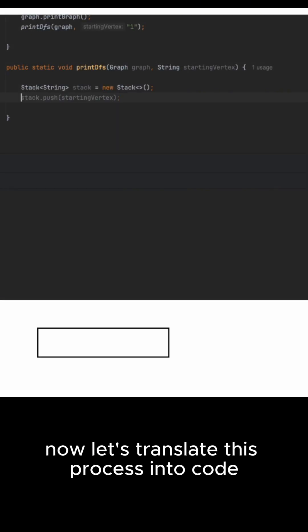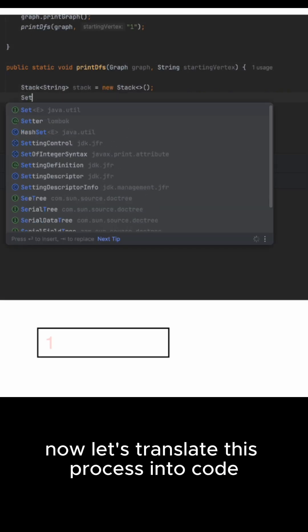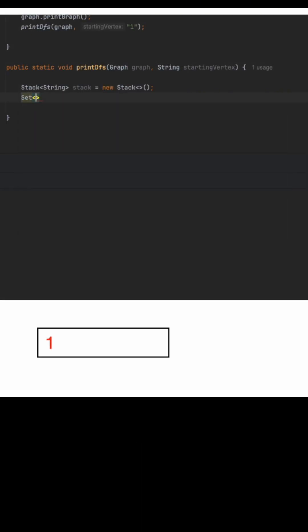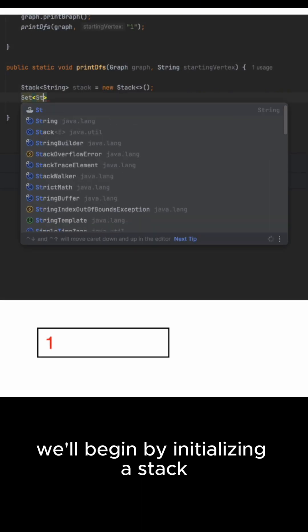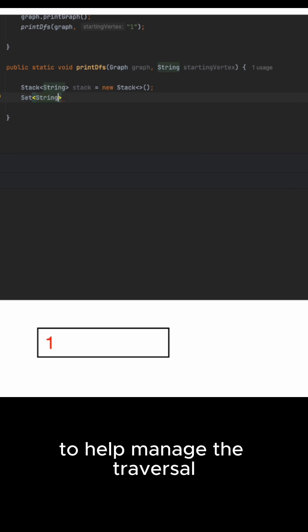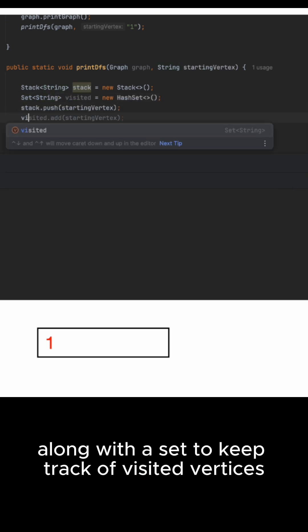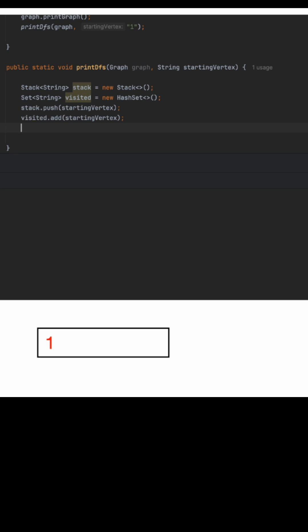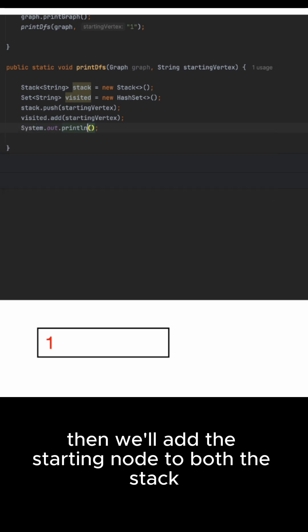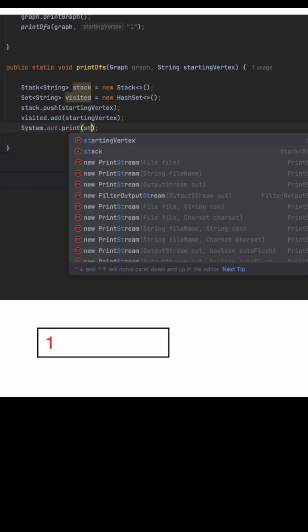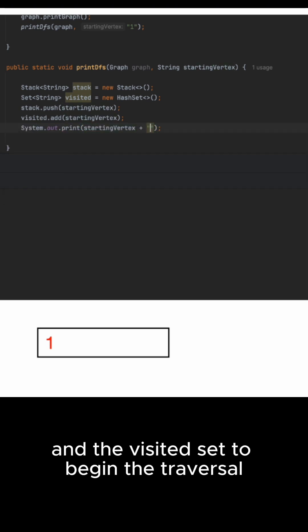Now let's translate this process into code. We'll begin by initializing a stack to help manage the traversal along with a set to keep track of visited vertices. Then we'll add the starting node to both the stack and the visited set to begin the traversal.